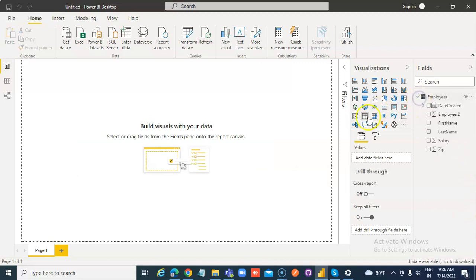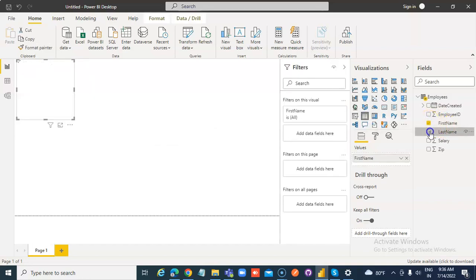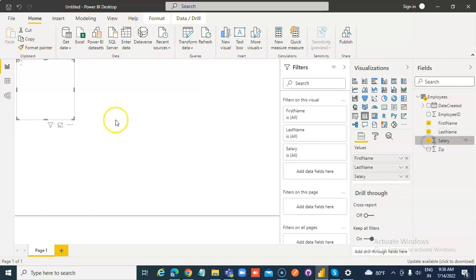Then put a table: the first name, the last name, and the salary.